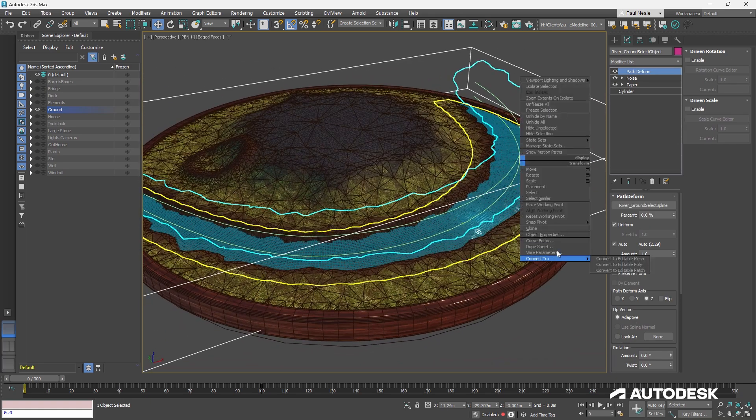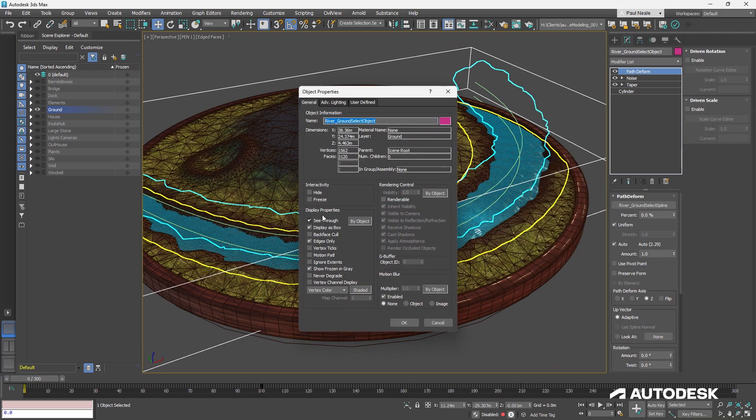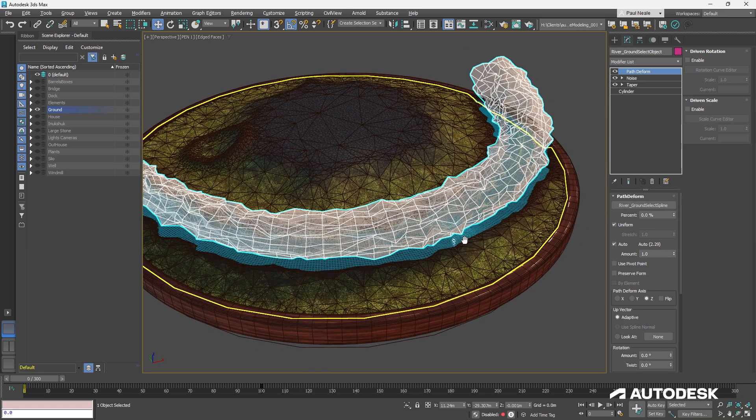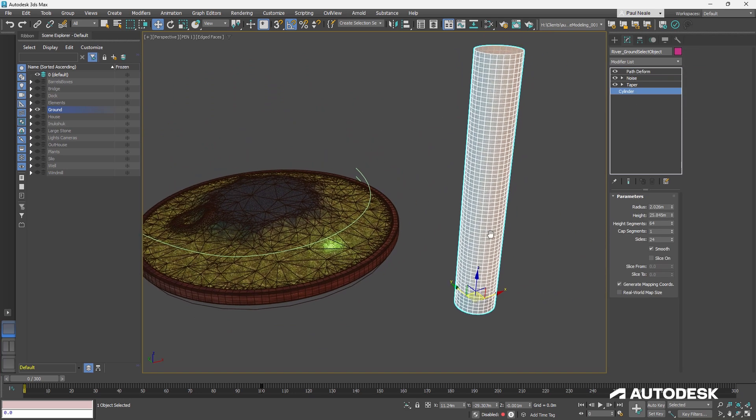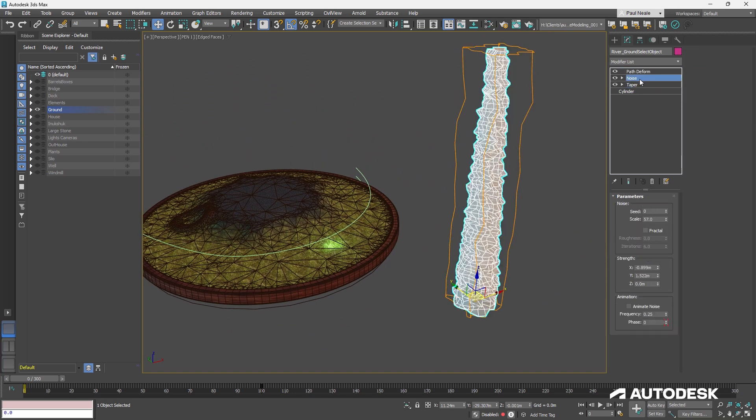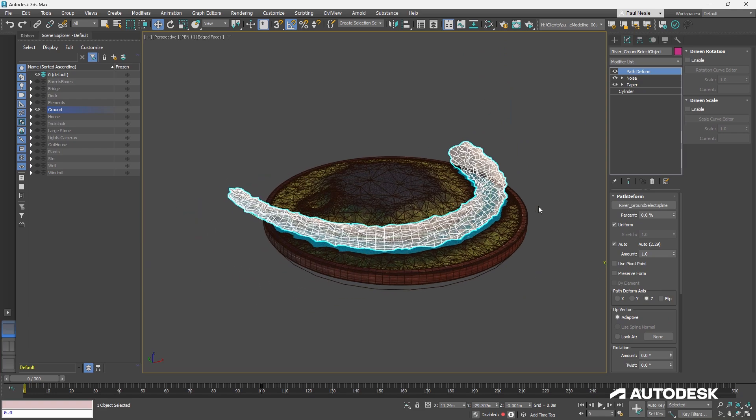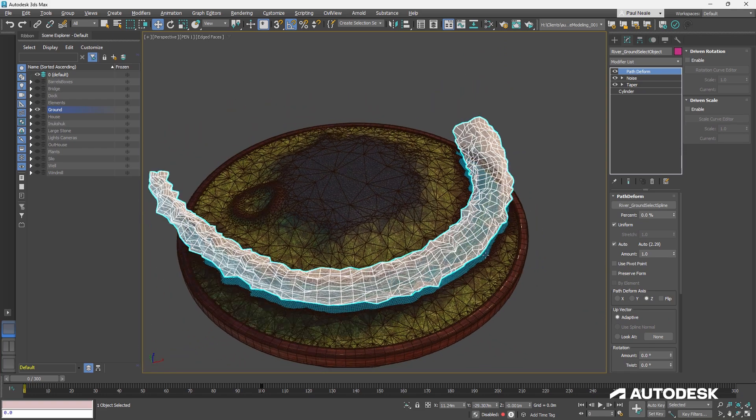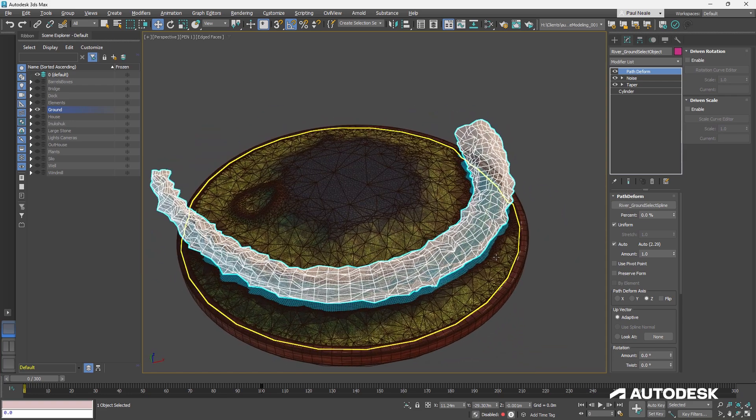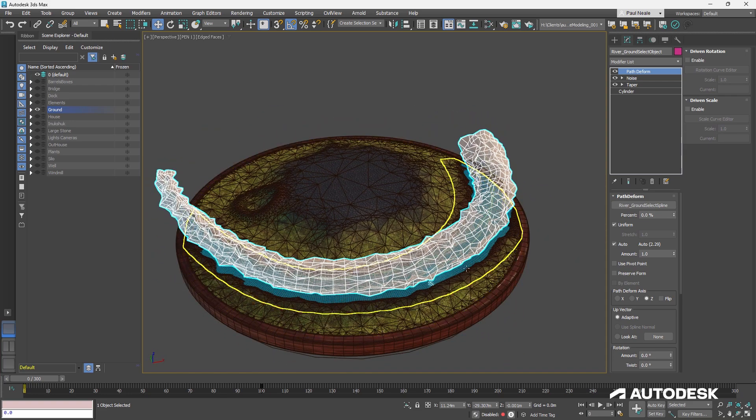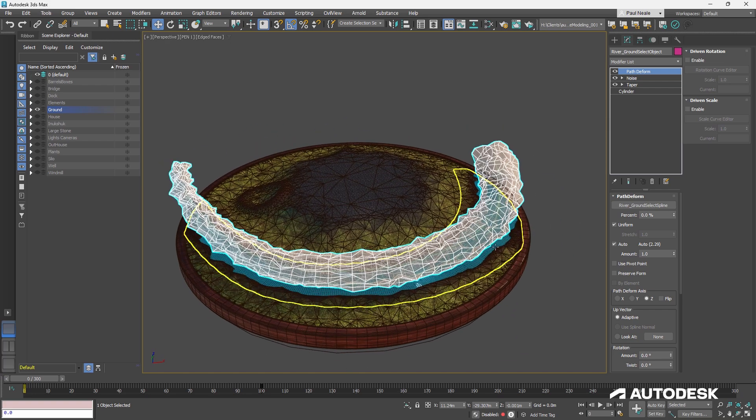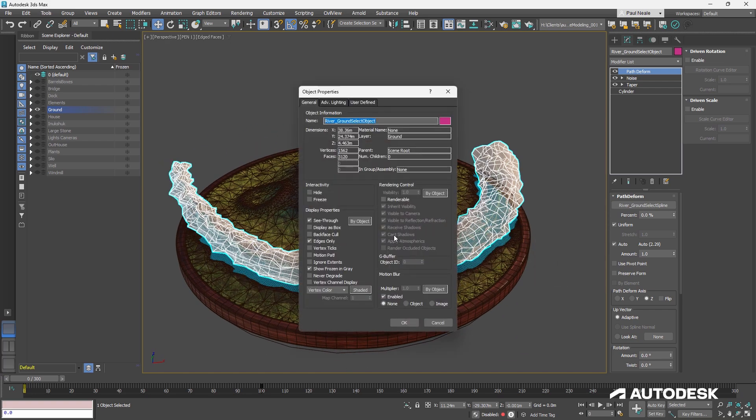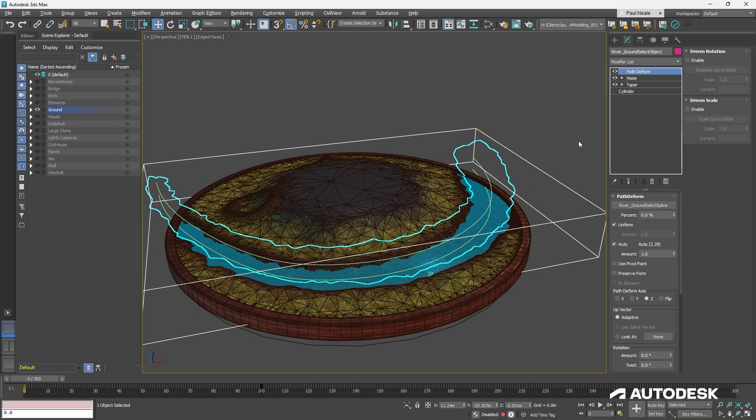Okay? And I'm currently showing that as a box. Just right-click object properties, display as box off. And you can see all this then is a cylinder with a taper, a noise, and a path deform. And it's path deform along a spline. It has auto stretch turned on, so it's automatically the full length of the spline. I don't have to worry about how long it is. I pull that spline longer, it'll become longer itself.